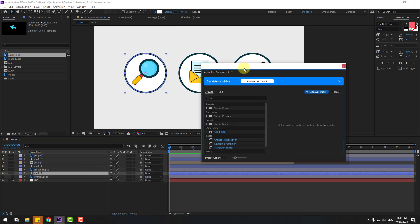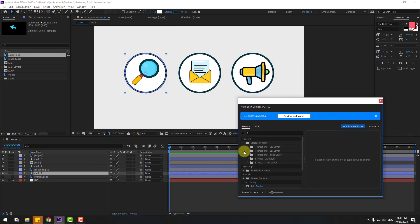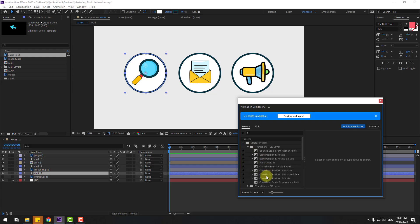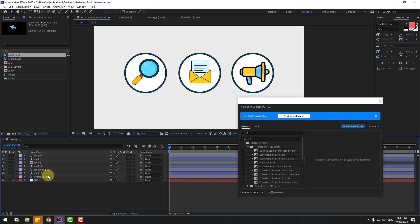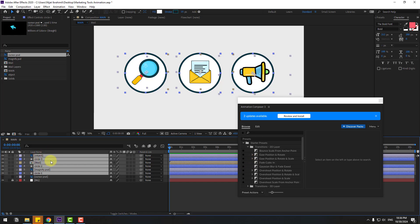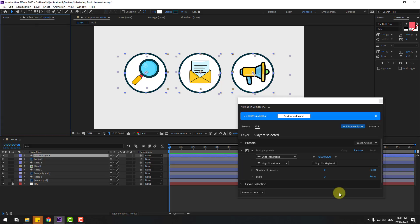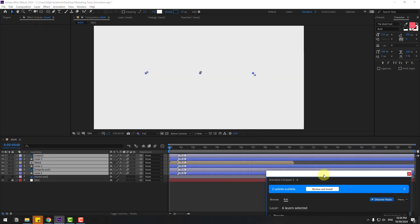Go to Window, open Animation Comes to 3, open Starter Presets, Transitions to the Layer. I will use Overshot Scale From Anchor Point. Select Circle One, Magnify, Circle Two, Male, Circle Three, and Object. Select all of these layers and use Overshot Scale From Anchor Point. Click In to apply the animation.